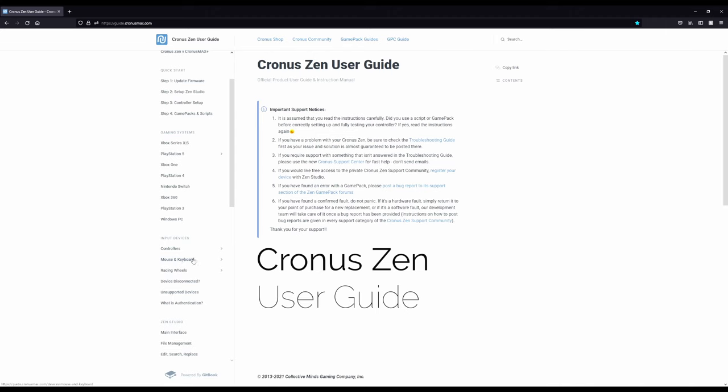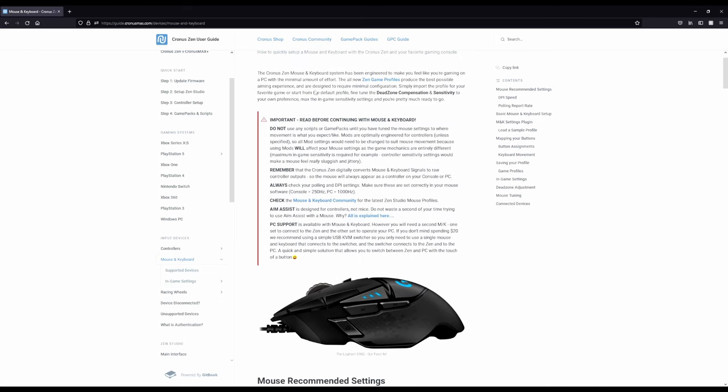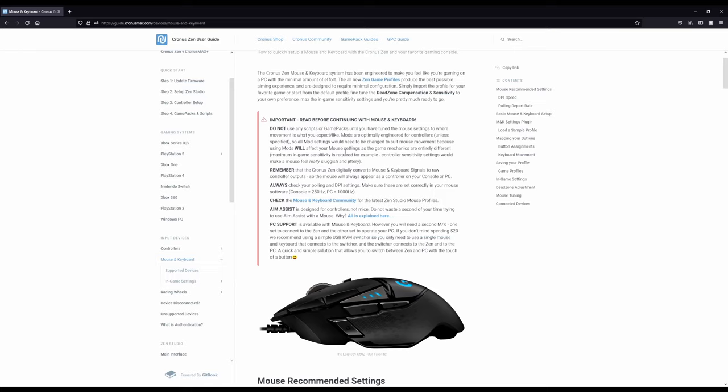We're going to go here to keyboard and mouse, mouse and keyboard, and there's a few things that they want to make pretty clear. First of all, when you're tuning your mouse, don't have any game packs on yet. Let's just get it feeling good before we start using game packs.